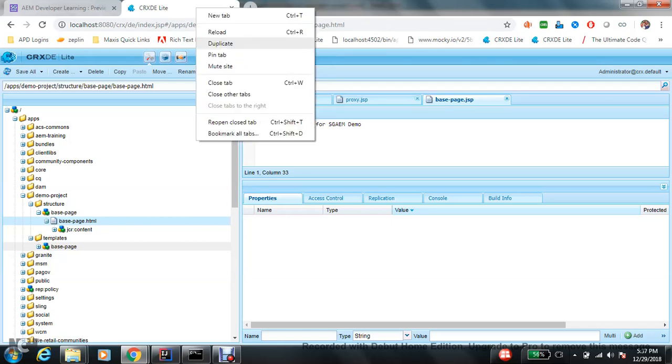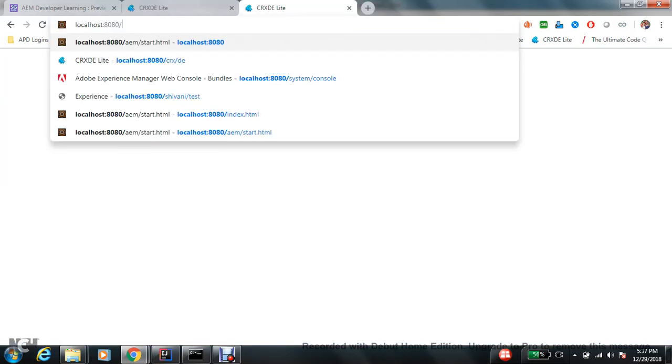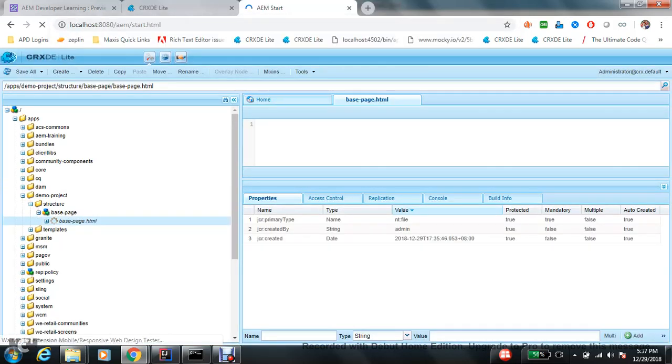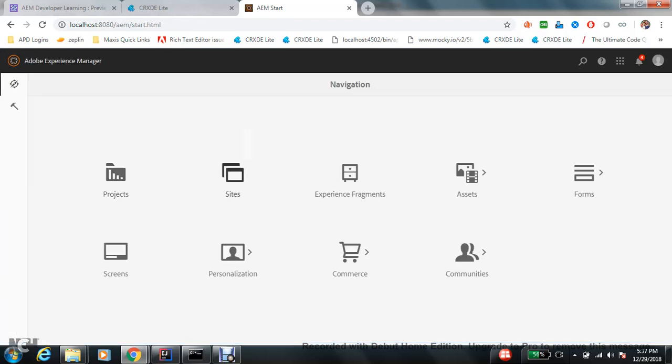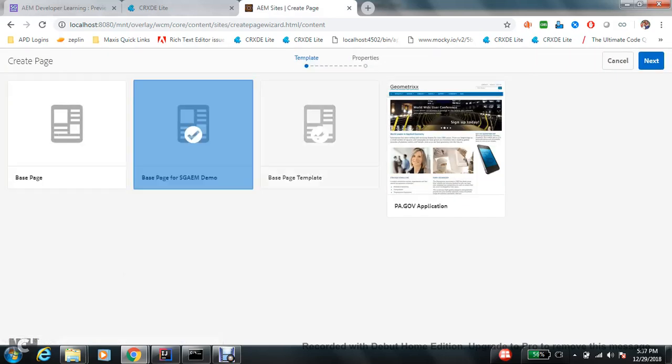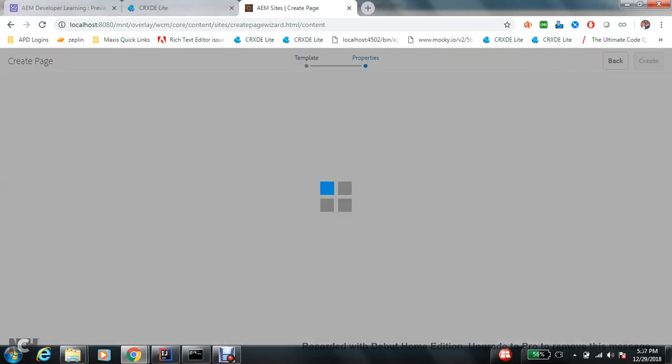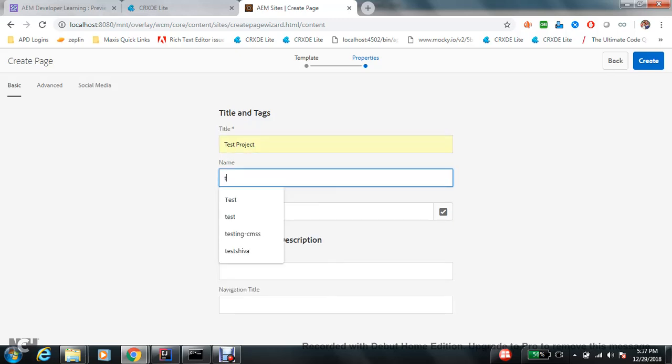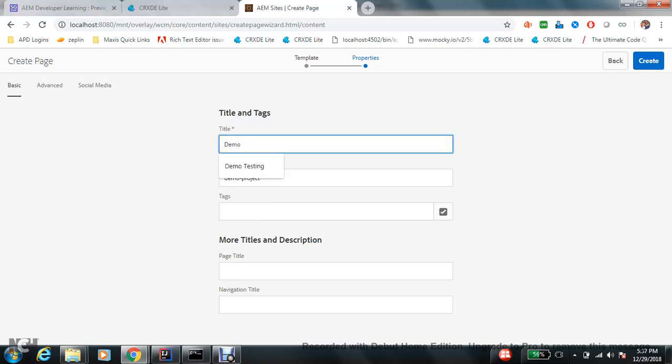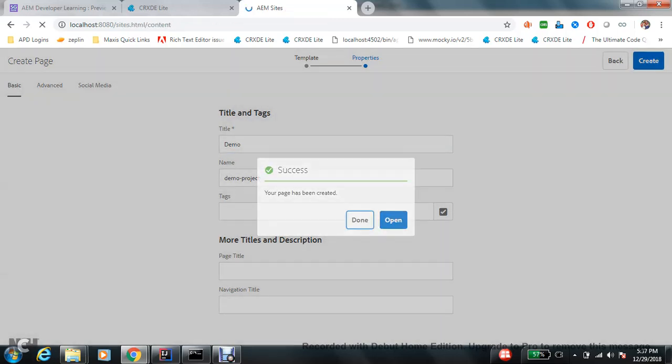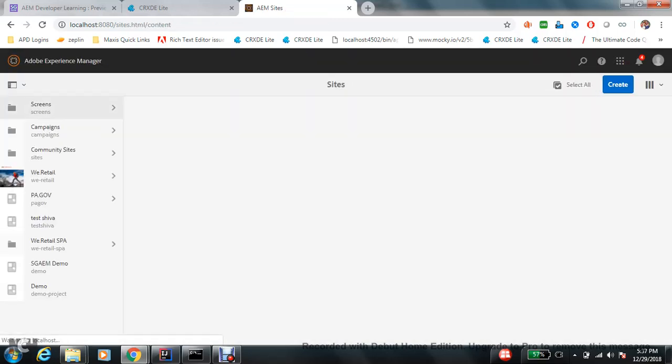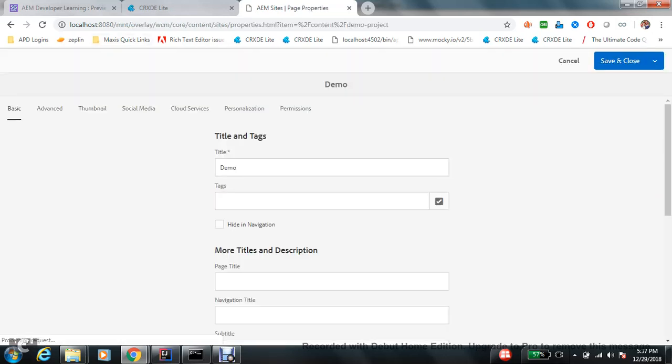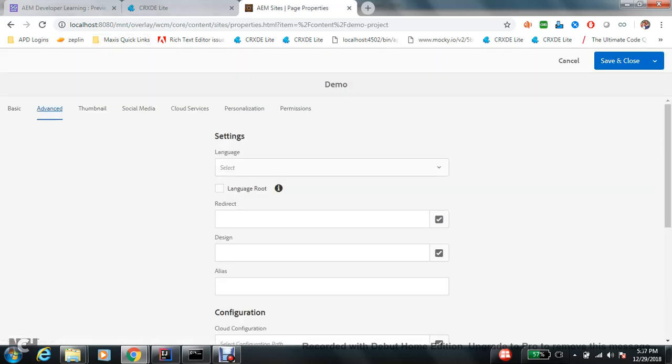One more thing quickly. This is base page for SGAEM demo. Rename this JSP with HTML. Now go to the admin console and create a page. Go to sites and create a page. This is my page component now. Will be test project and test hyphen project. Demo project would be nice.